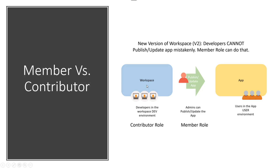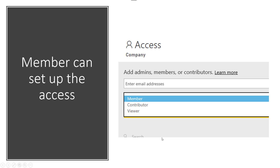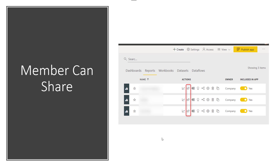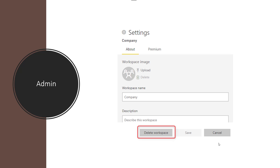If things are ready, the member role can publish it as an app to the user, unpublish it, or update the app. Your dev users should not have member access — your deployment users should. Member can also set access: if I'm a member of this workspace, I can add someone else as a member, contributor, or viewer. Member can also share individual items. Think of member as the deployment person.